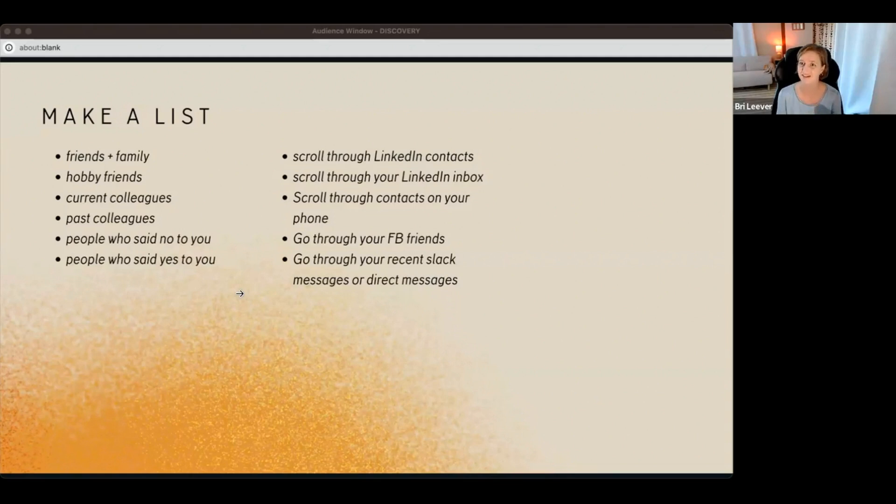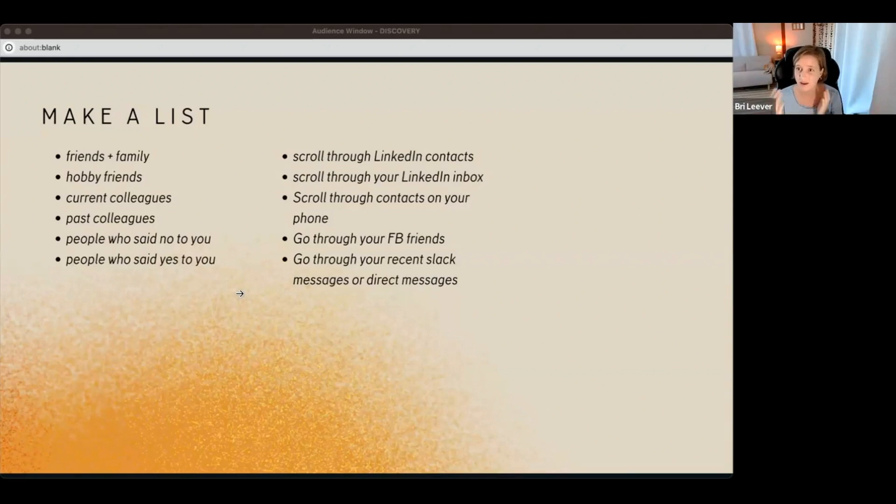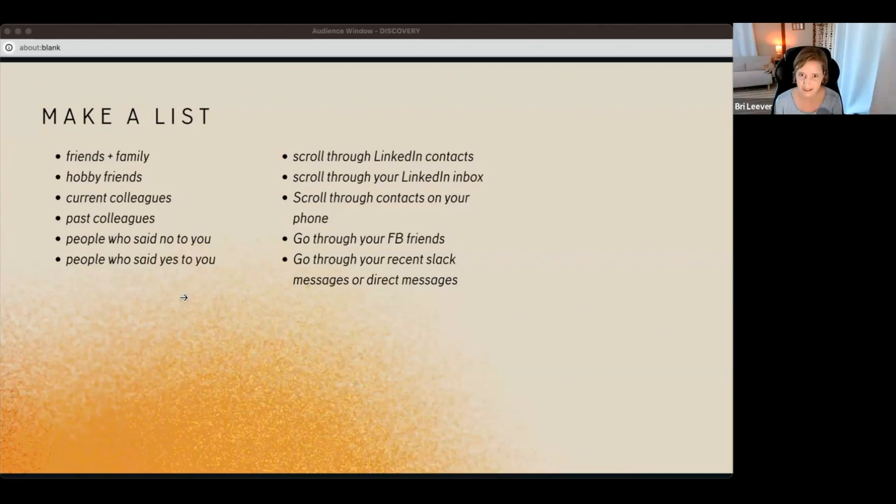People who said no to you, this is my favorite. So I have client calls, like discovery calls, and I have clients who will book a discovery call but they don't end up working with me. I love to go back to them and say, hey, I'd love to conduct a quick interview with you if you're open to it.